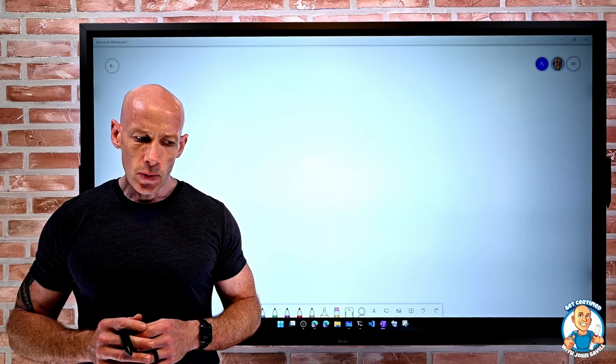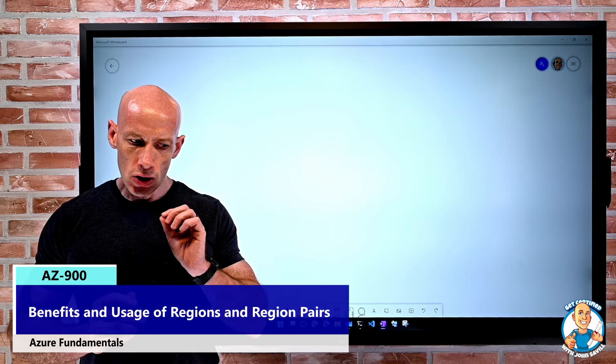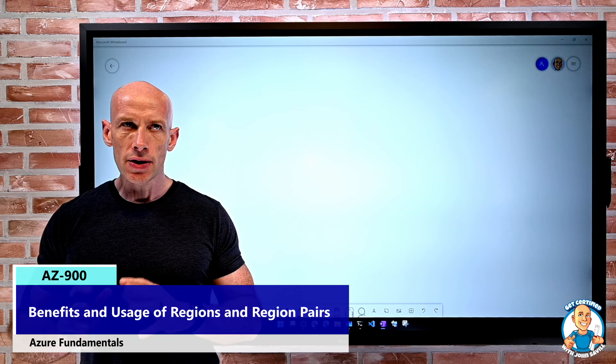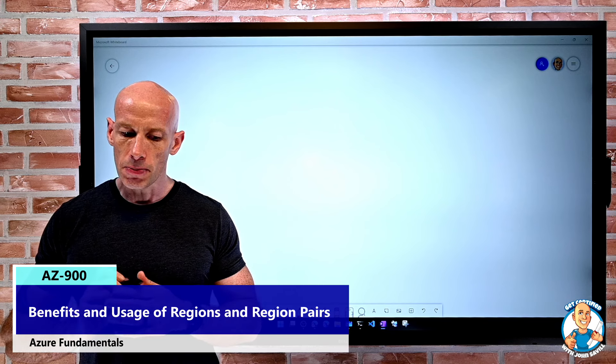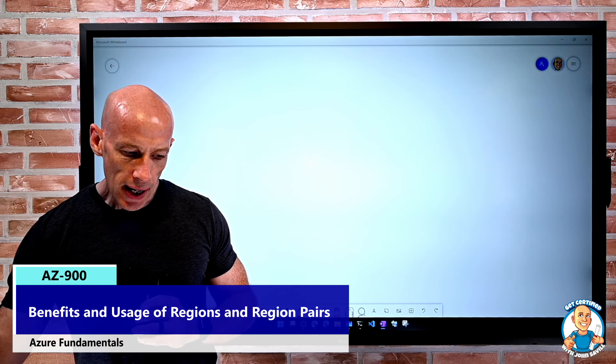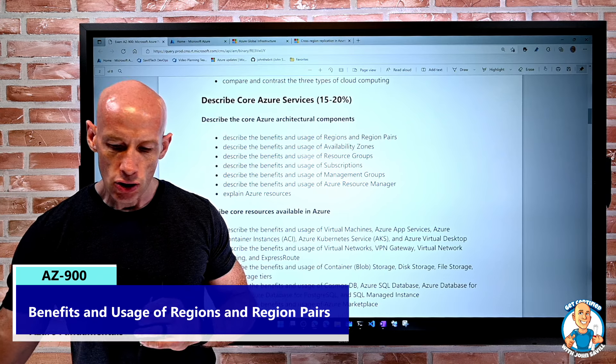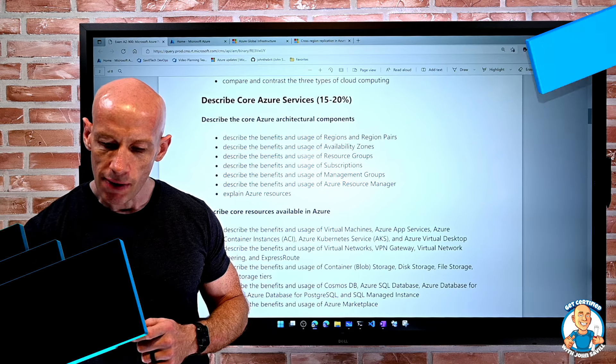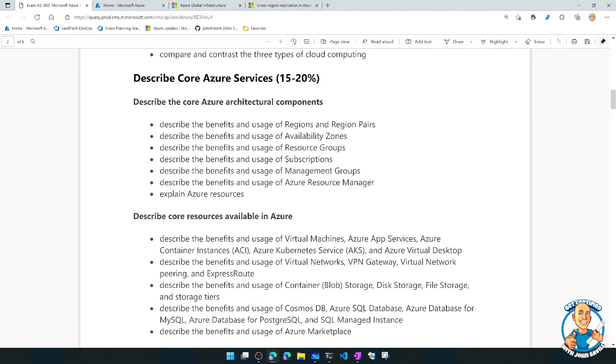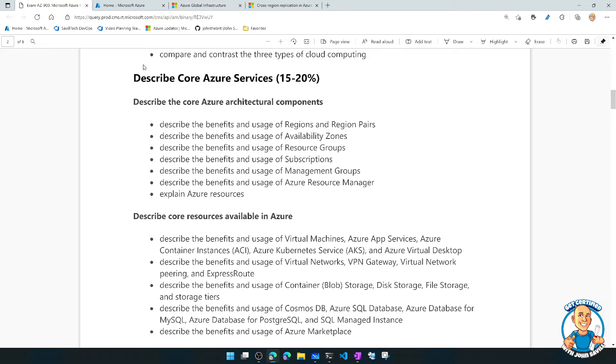In this lesson, we're going to explore the benefits and usage of regions and region pairs. If we look at the actual criteria, remember the skills assessed, we're now diving into Azure core services, describing the core architectural components.